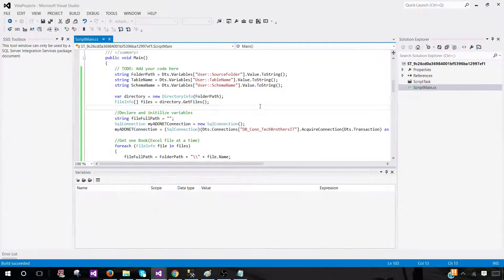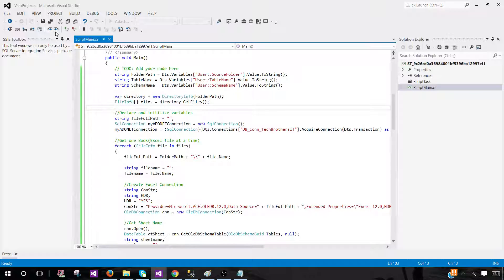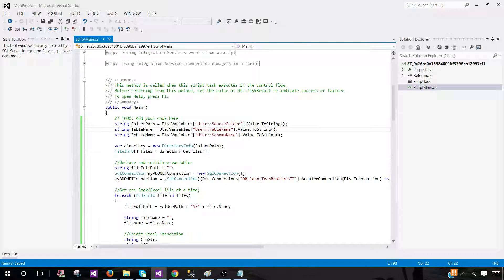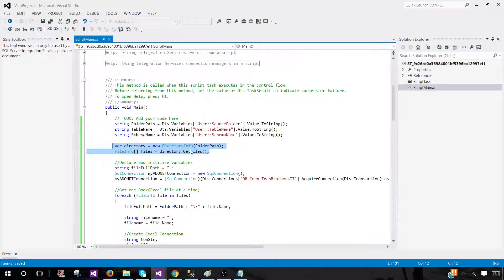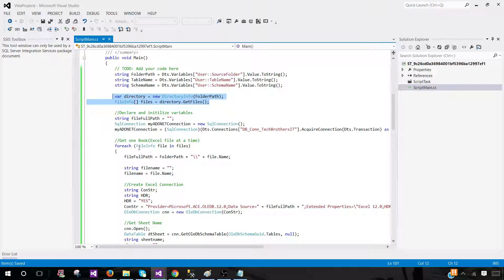Go back to the editor and we're all good. Let's maximize so we can read the code and walk through it quickly. I'm declaring variables and assigning the values of these SSIS variables into them. This part of the code reads the directory information using the folder path — it goes to that directory, gets all the file information, so we can loop through the files and load them one after another.